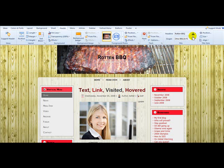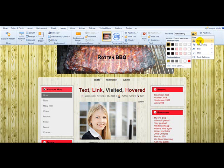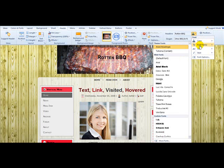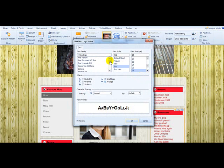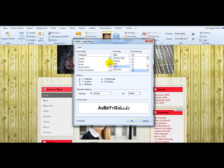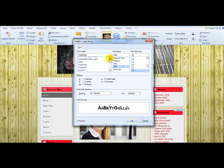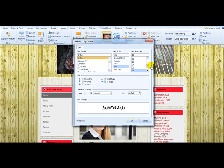I'll leave black as my color, but we want to set the font family. We'll go down here and select more fonts. Let's make this one Chiller — just because I think it's a pretty cool font. Here we go, Chiller.